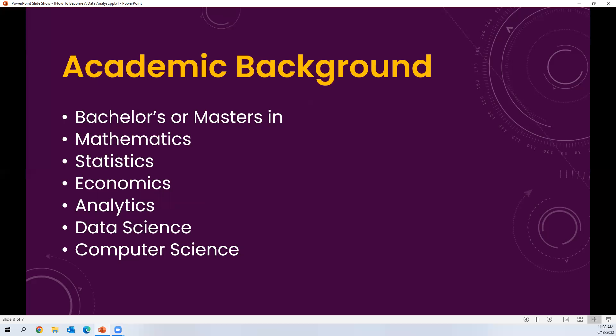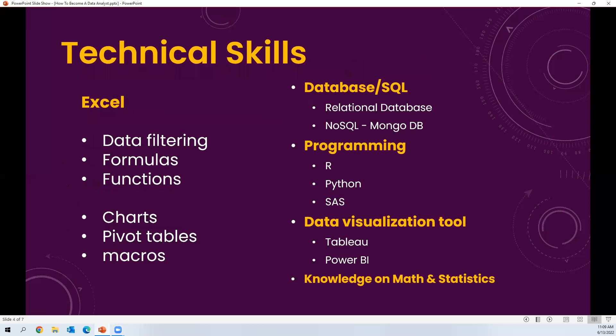Now, who can opt for the data analyst role? You can be a bachelor's or master's degree holder in mathematics, statistics, economics, analytics, data science, or computer science. These backgrounds are very helpful to become a data analyst. Even if you don't have an academic background in these areas, you can do special certifications in these subjects and then pursue a data analyst career.